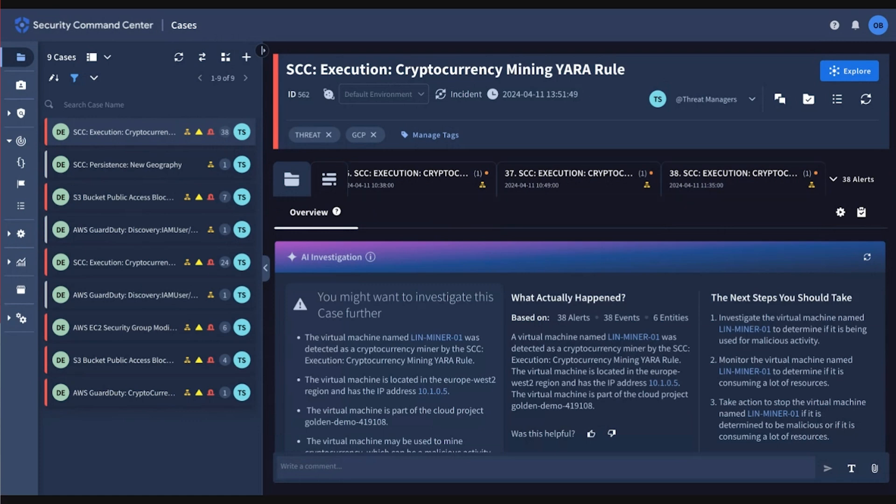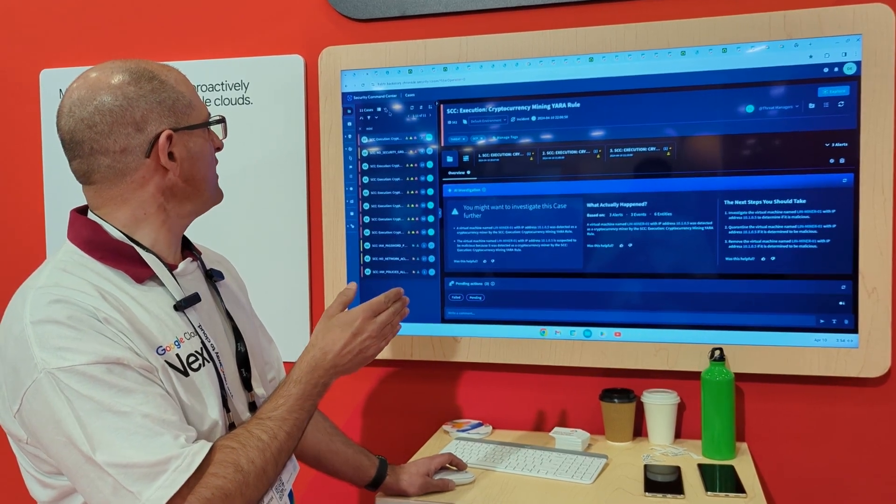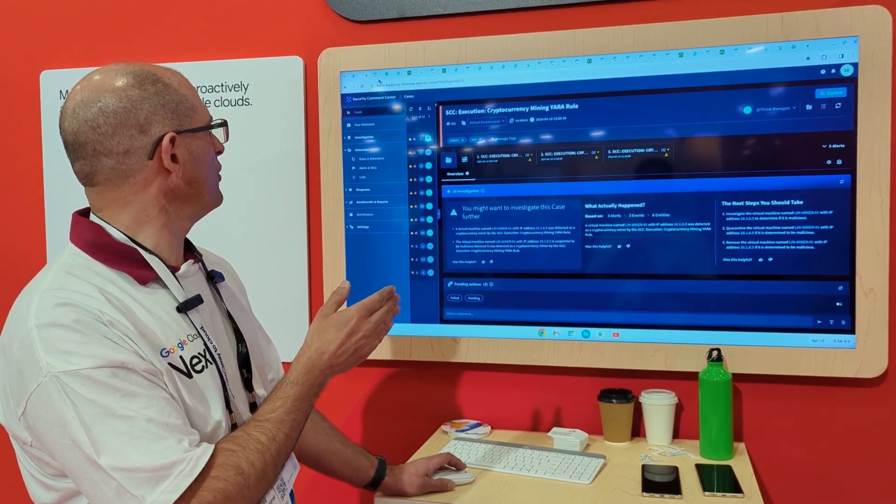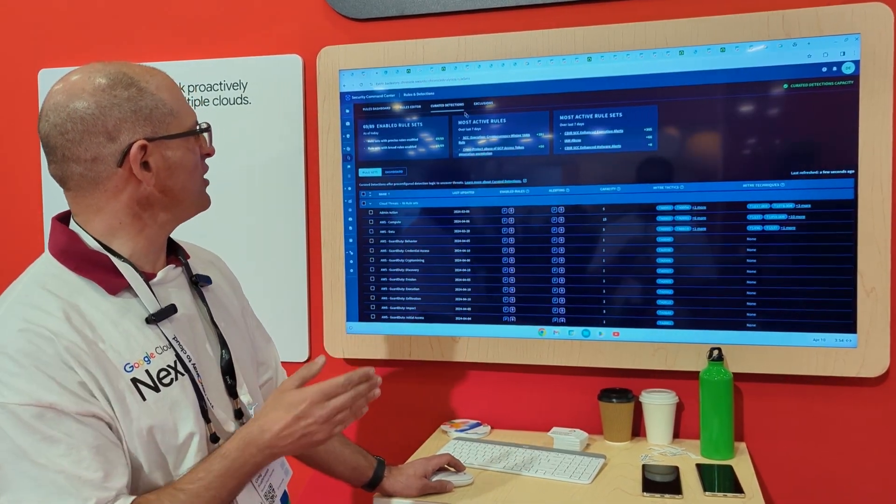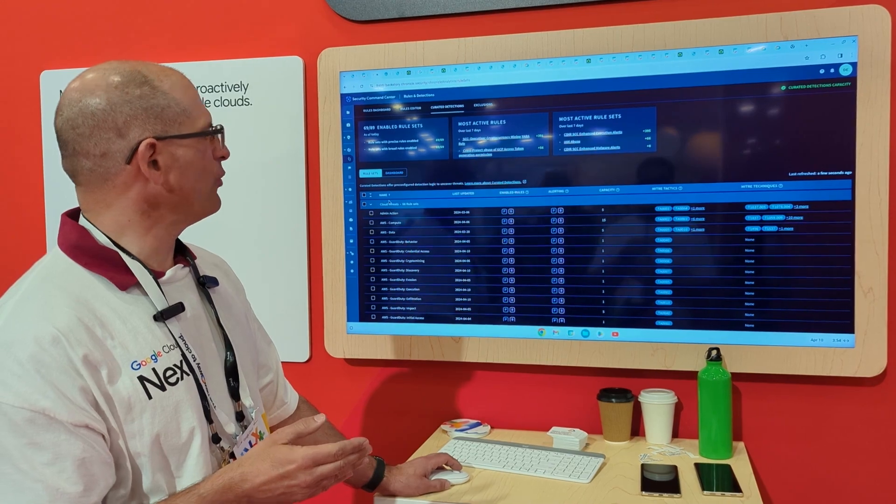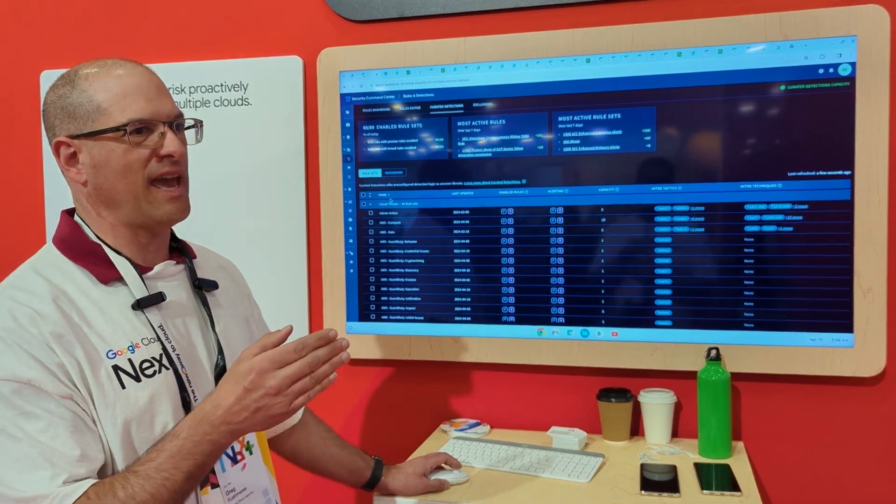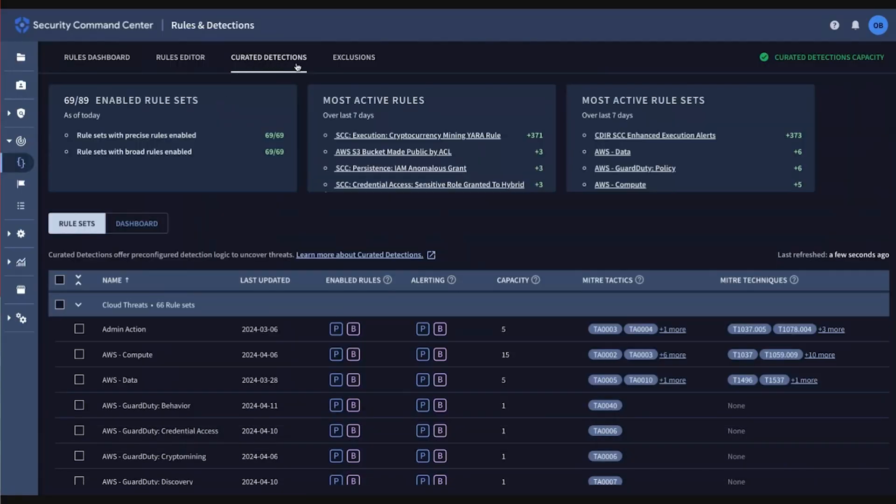But also driving this, we have curated detection. So if I go here under detection and I go look at rules, what we've done is we've provided a set of core rules. Let me just go over here where I have it nicely queued up. We have a core set of rules which are looking at your cloud assets independent of the cloud.